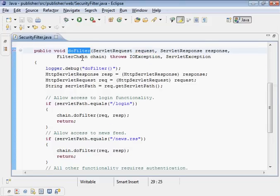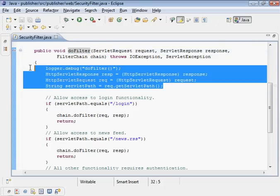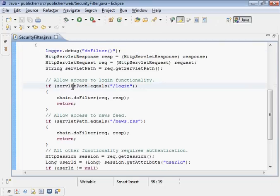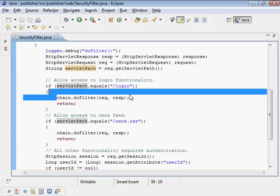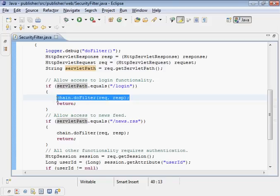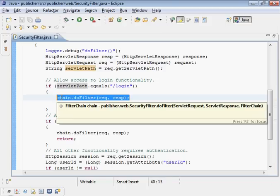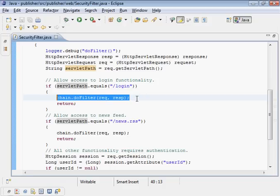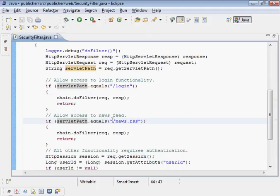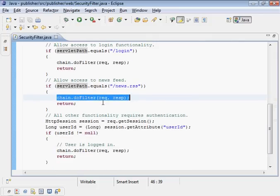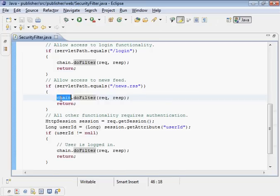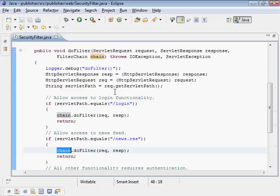When the filter runs, the request is passed into our filter. We pull some information out to check. This is the path that's being requested. For login, we do chain.doFilter, which means we let the request pass through to the next processor on the chain, which in our case is the login servlet. If the request matches slash news.rss, we don't require authentication. Anybody can access our newsfeed. We call doFilter on this chain object as well.